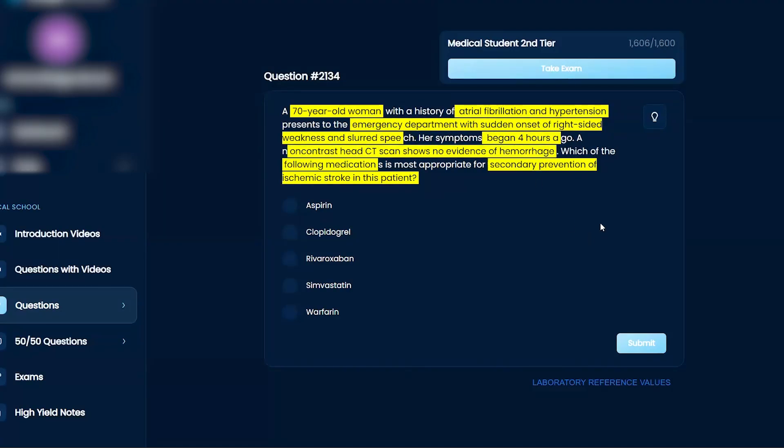And a non-contrast head CT scan showed no evidence of hemorrhage. So it sounds like there was a stroke, which it does state in the question as well, for secondary prevention of ischemic stroke, so a preventative measure.